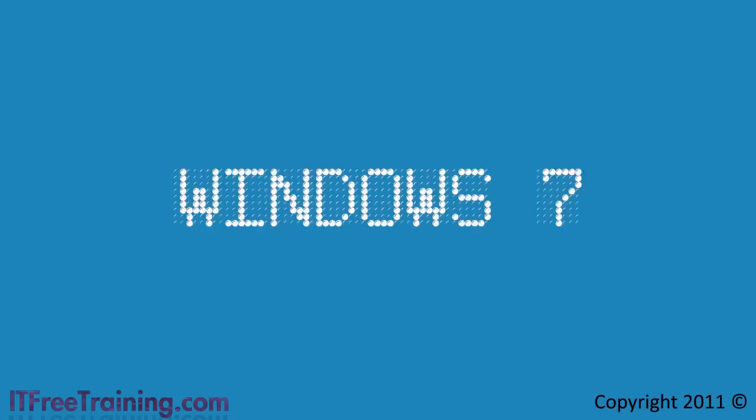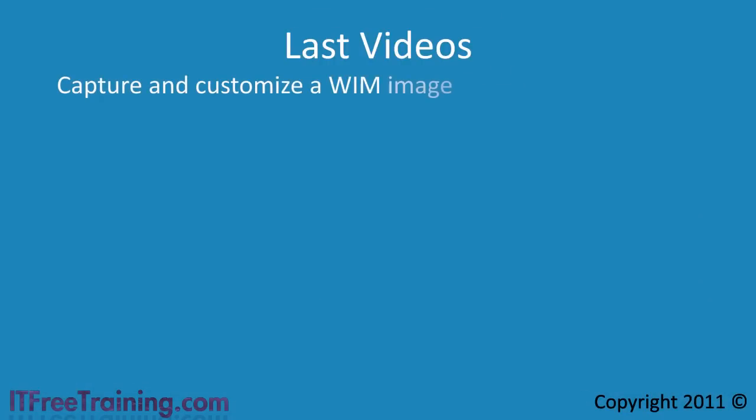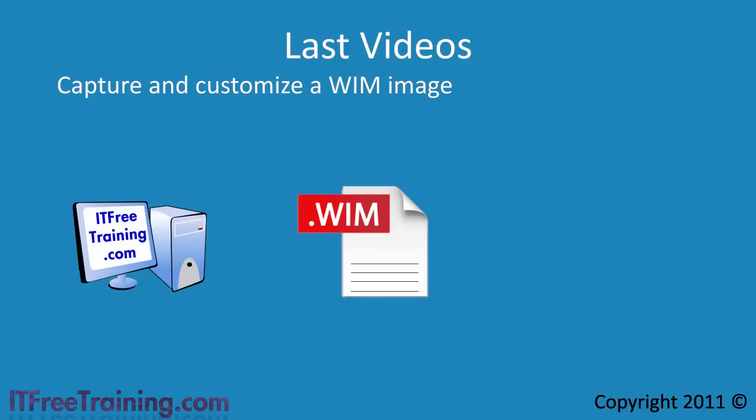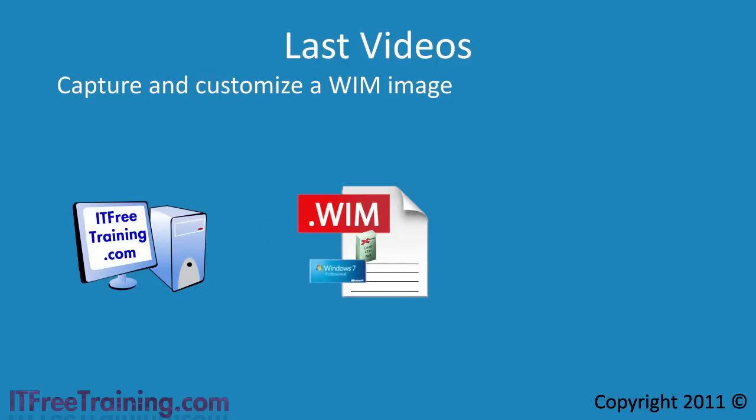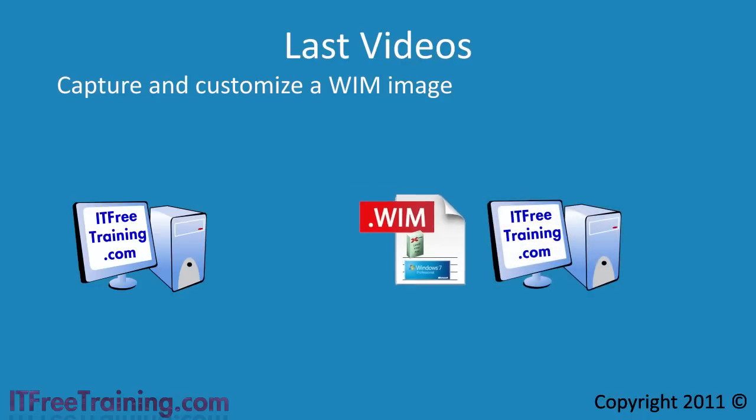Welcome back to your free Windows 7 training. In the last few videos I looked at how to capture and customize a WIM image. Now that I have that WIM image, we can look at deploying it to a computer.